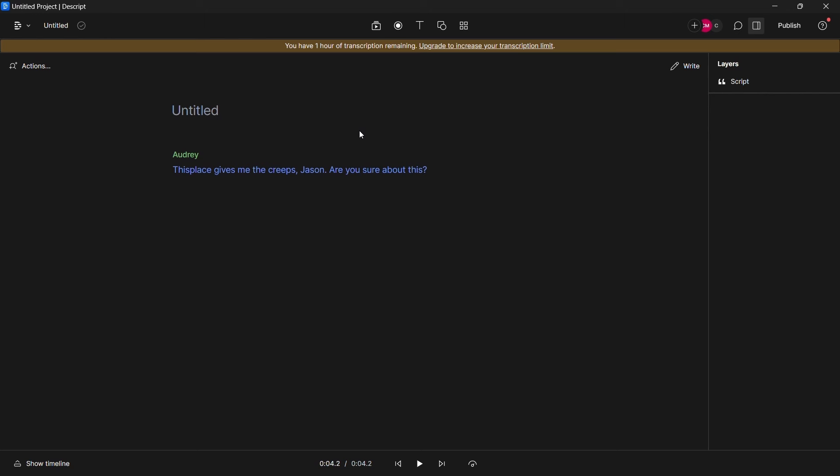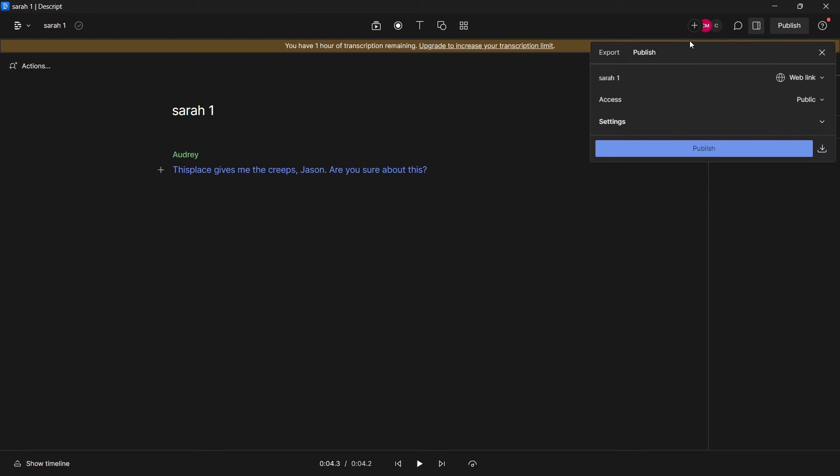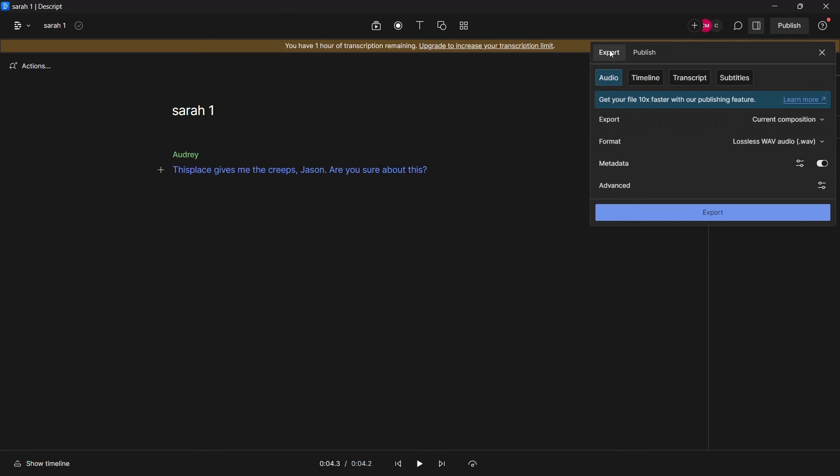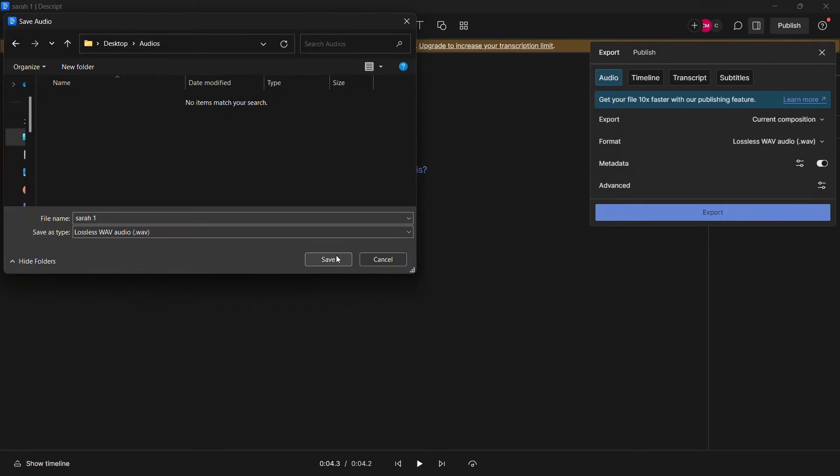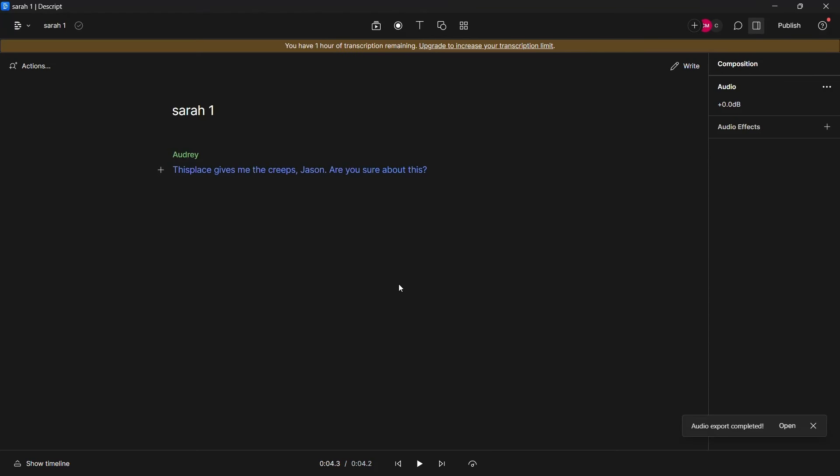And it is necessary to distinguish the audios with names and numbers in order to match them with the scenes. For example this audio is of the character Sarah. Therefore we will name it as Sarah 1. Then we will download it from here. And save it. Then repeat the process until you convert all the dialogue into audios.